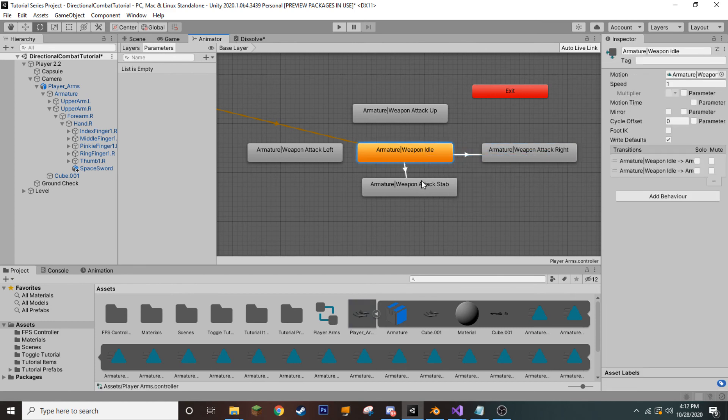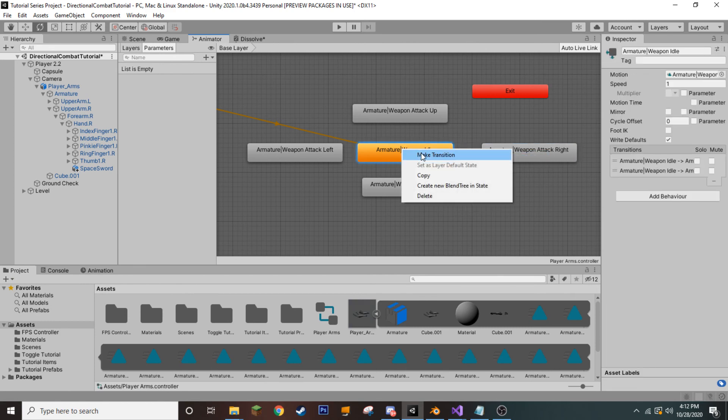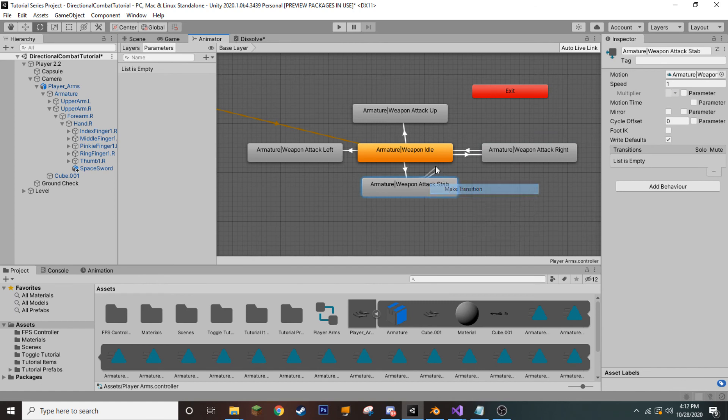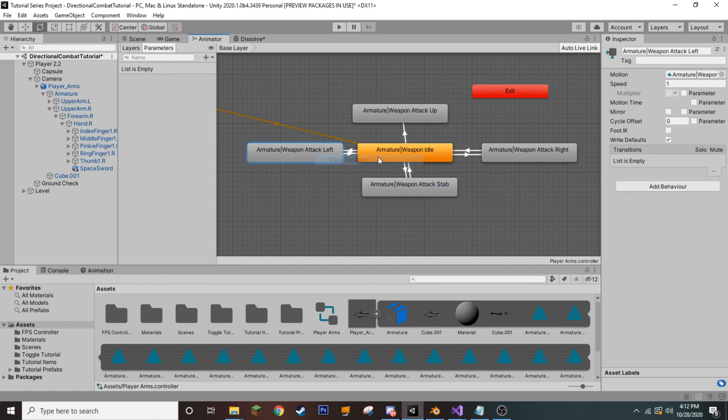So, just create transition to all of them. And we also need to be able to transition back to our idle after the attack is complete.